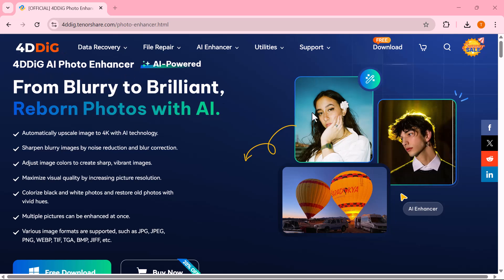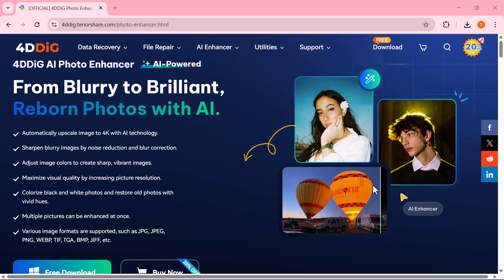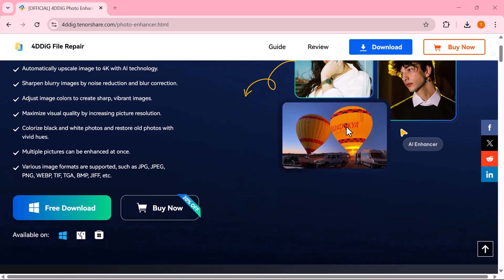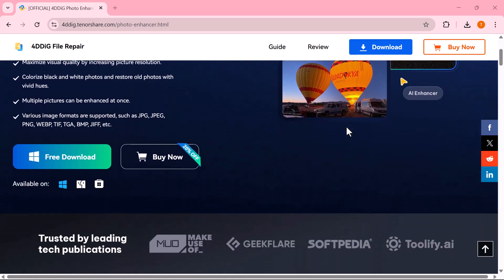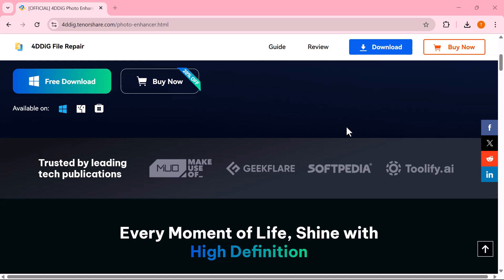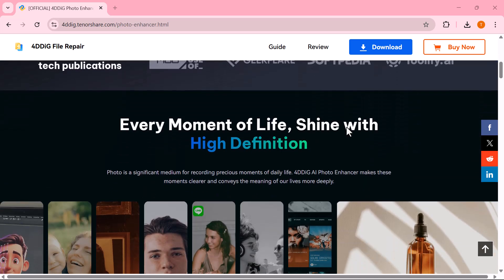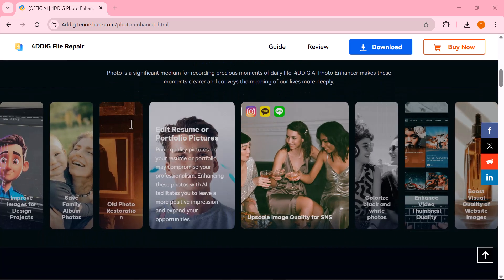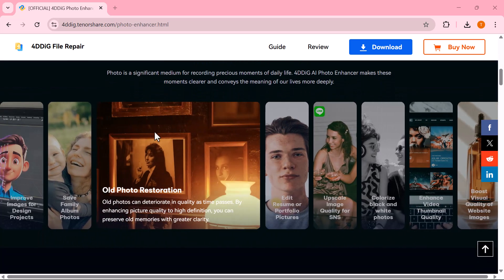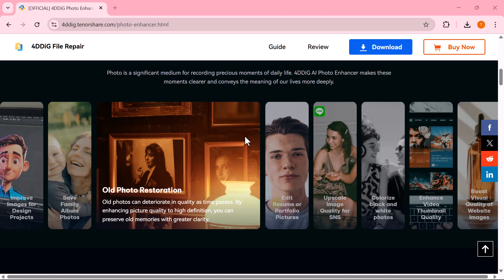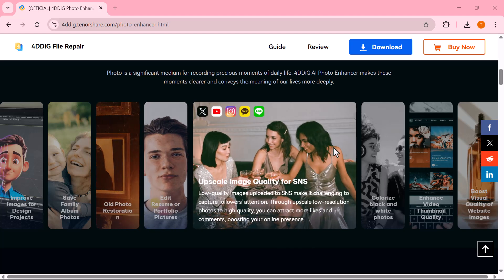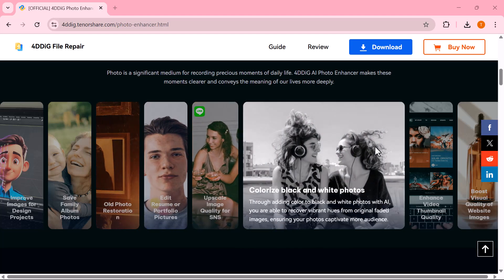If you found this video helpful, don't forget to like, share, and subscribe for more amazing tech tips. And if you want to try 4DDiG AI yourself, I've added the link in the description below. Go check it out.